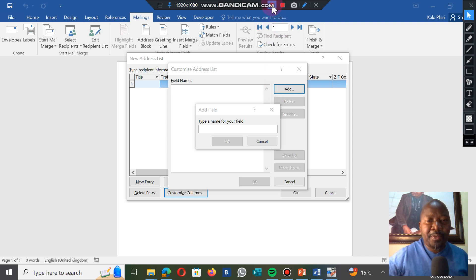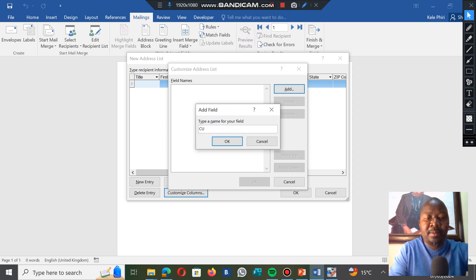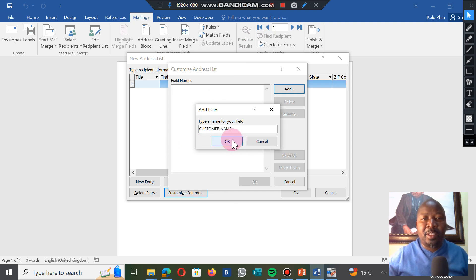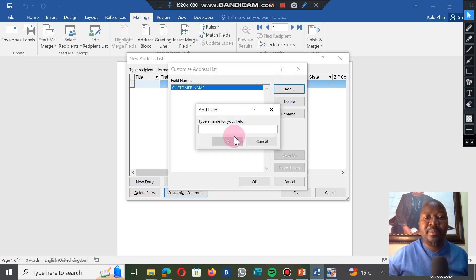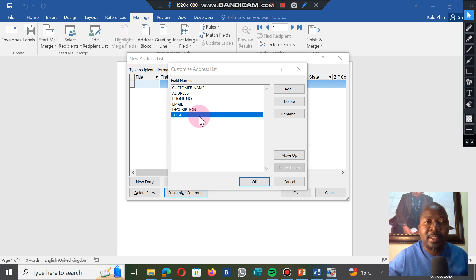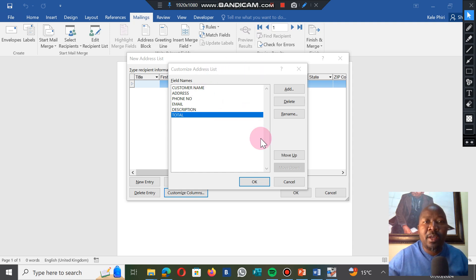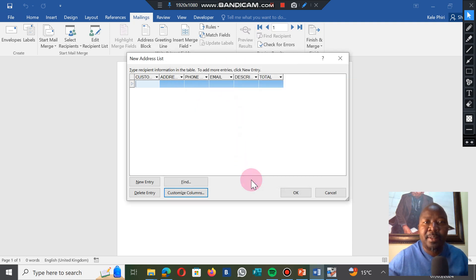The first one I want is customer name and I'm going to type it in there. Then I'm going to click OK. It's going to be there and then I'm going to add the next one. My list will have customer address, phone number, email, description, and total. The total is where I'm going to put the total amount that the customer owes or that we are billing them. Now that I'm happy with the list, I click on OK.